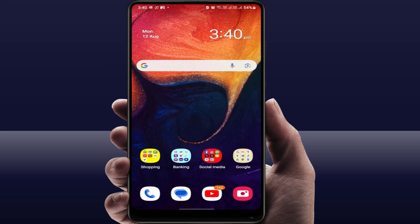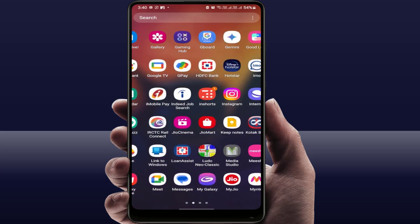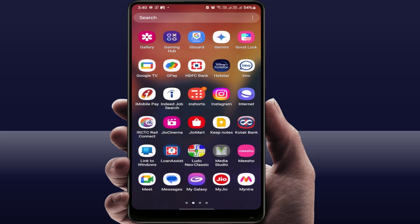Hello guys, how are you? Hope you all are doing well. Today I'm back with a new video. In this tutorial, we will learn how to remove or hide your app icon names on your Samsung Galaxy phone.